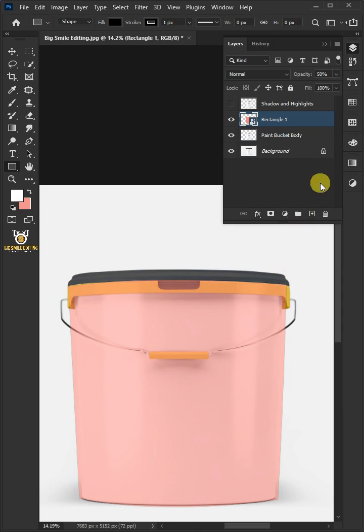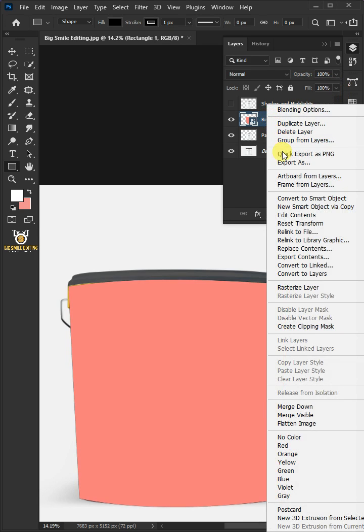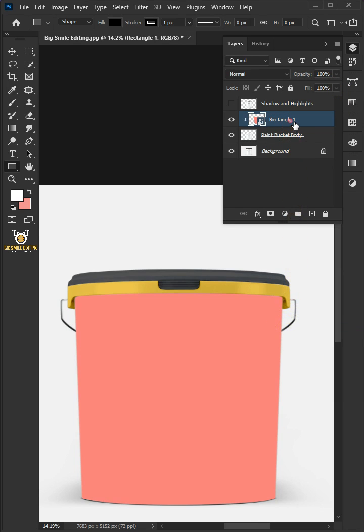Set the opacity back to 100%, then right click and create clipping mask. Double click on this and rename it your image.